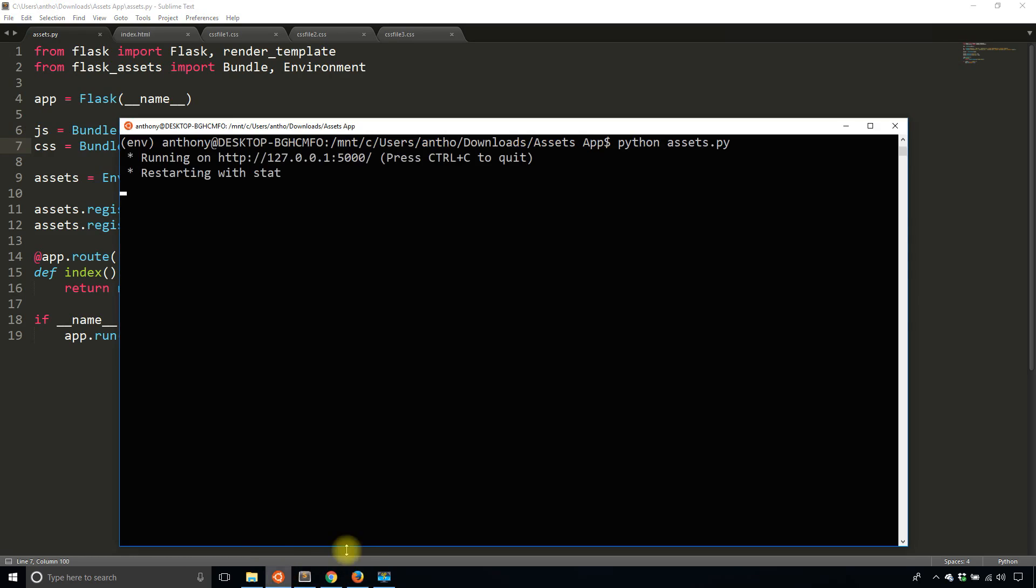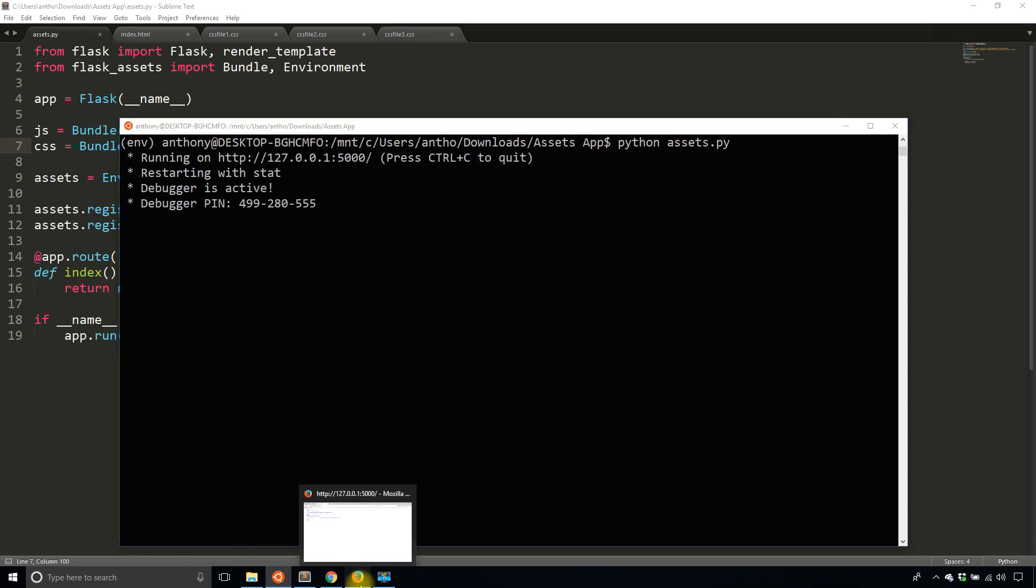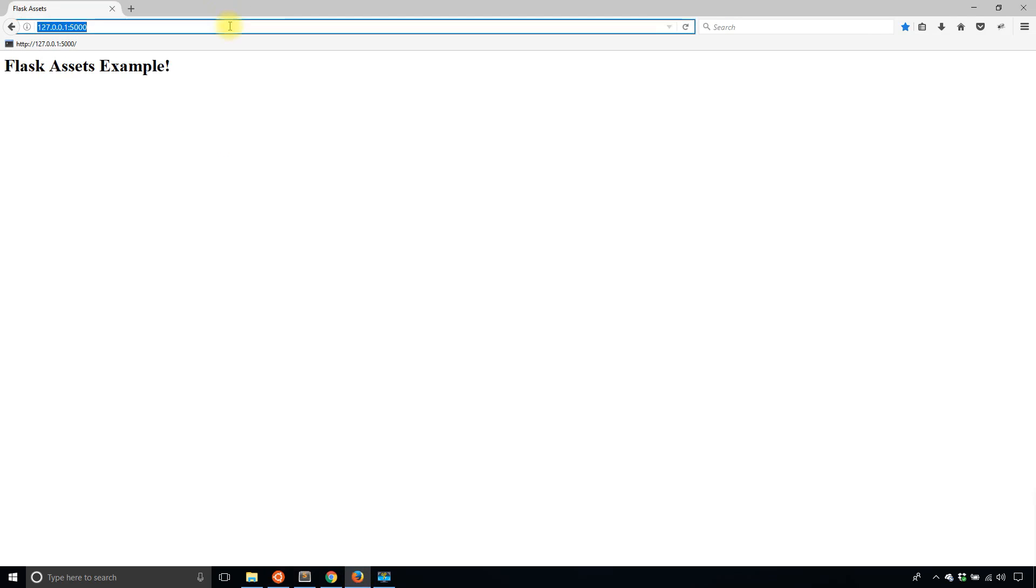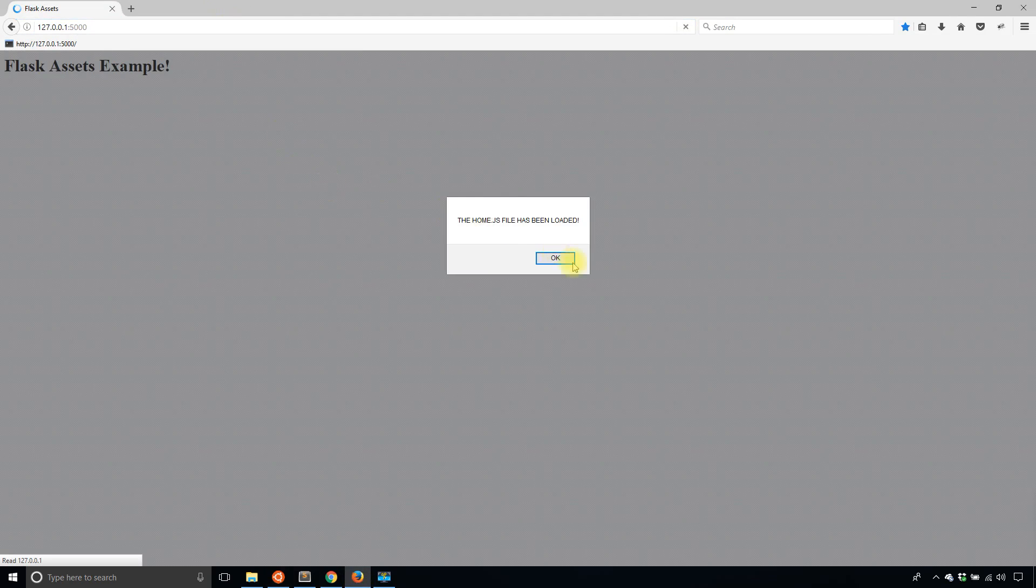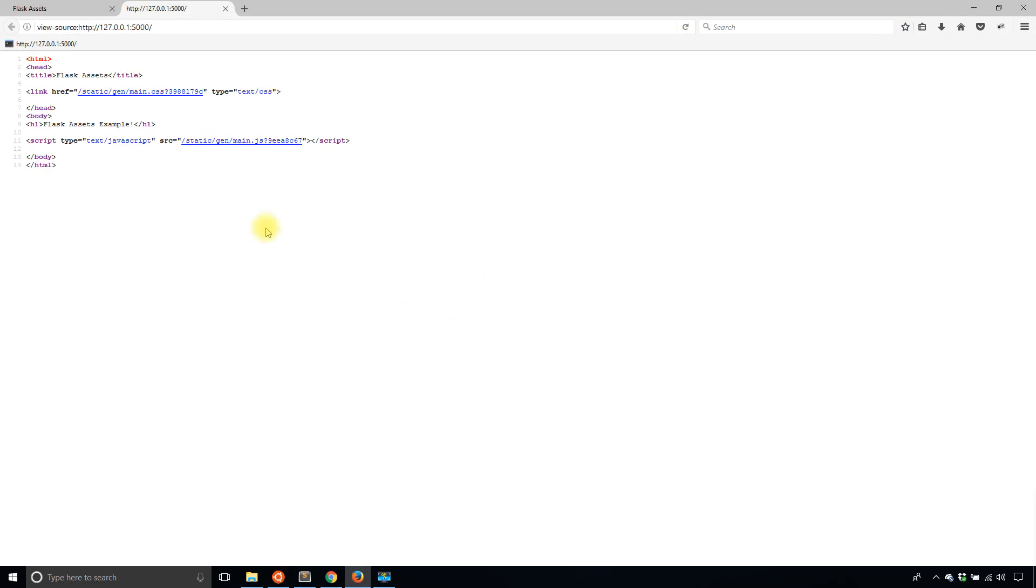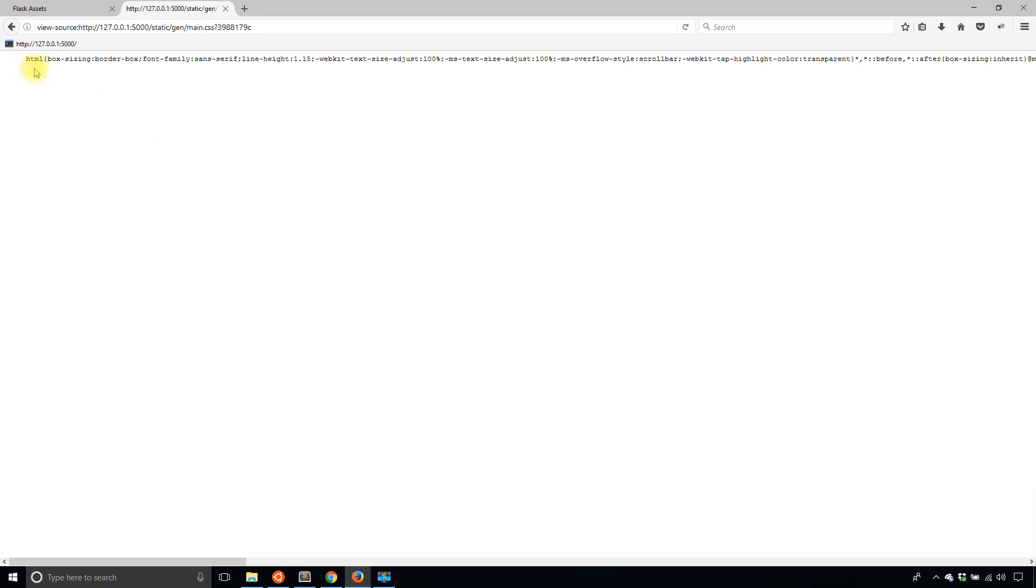assets. And then I will refresh the page. The home.js file has been loaded. If I take a look at the source, I have the CSS file, I'll click it. And now all the CSS is on one line, meaning it has been minified.